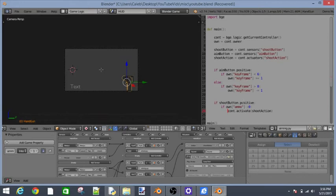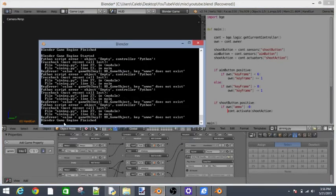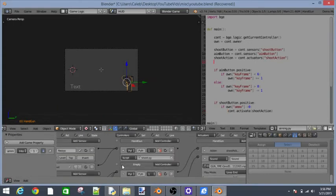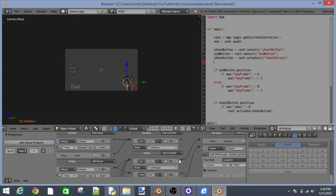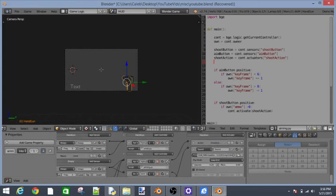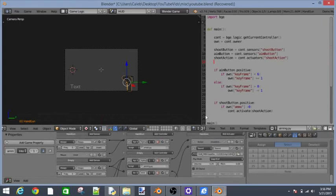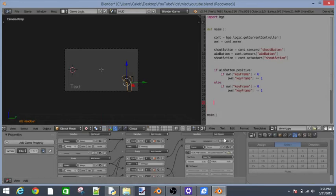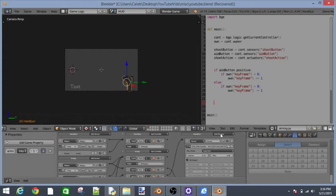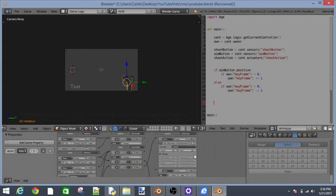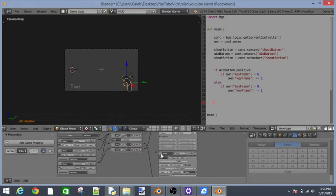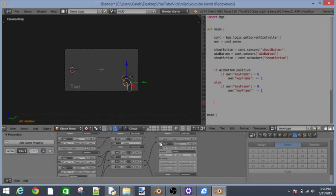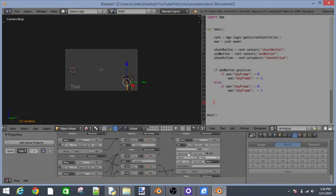That's a problem. It says ammo does not exist but it does because it's right here and it's going to say it doesn't exist because. Let's get rid of this right here. Let's actually not get rid of it, let's copy it, delete it. And then this shoot action, let's delete it and then put it back into our handgun. Bring it down and then put it at the top.